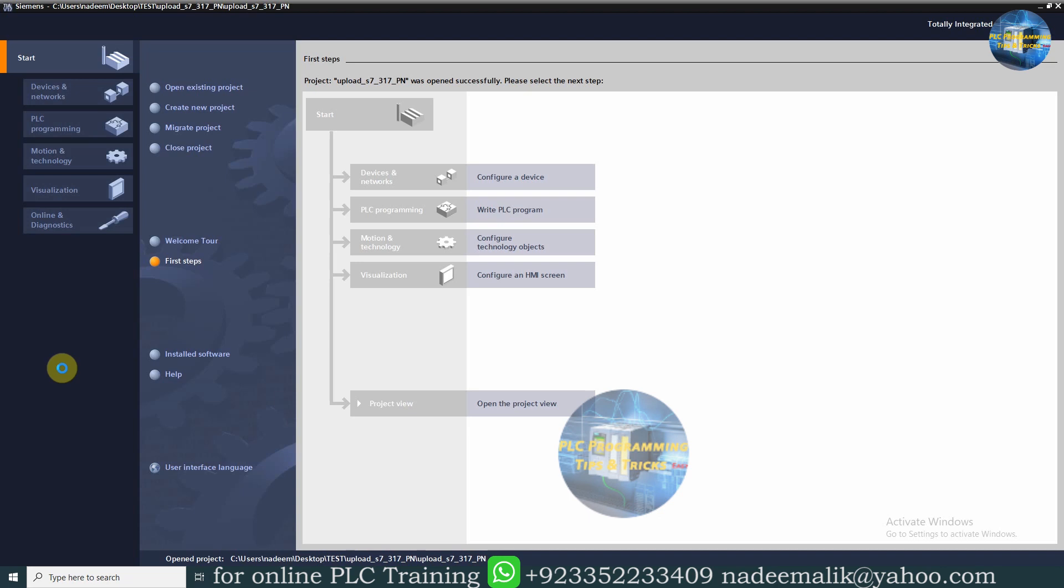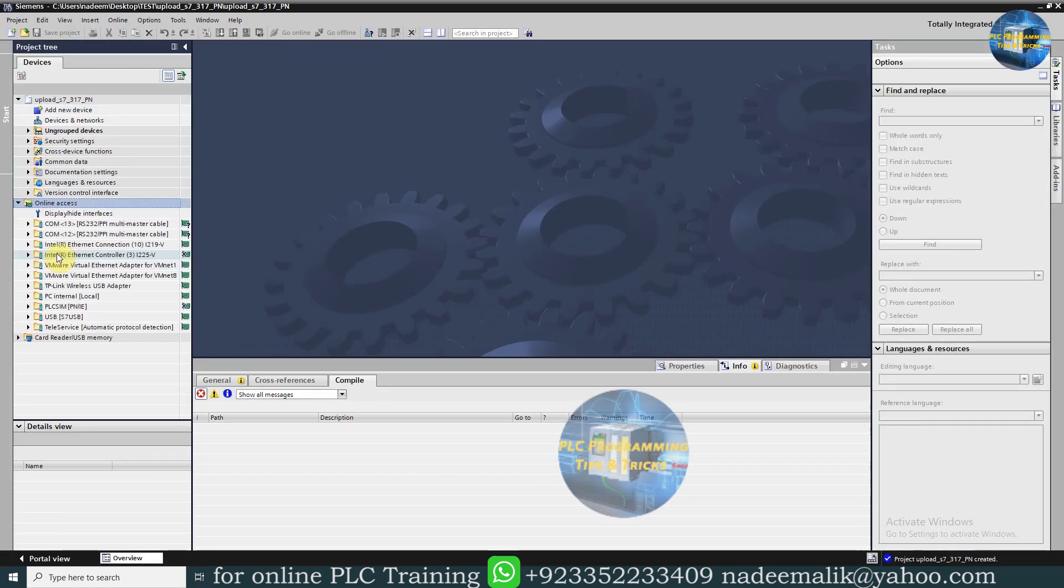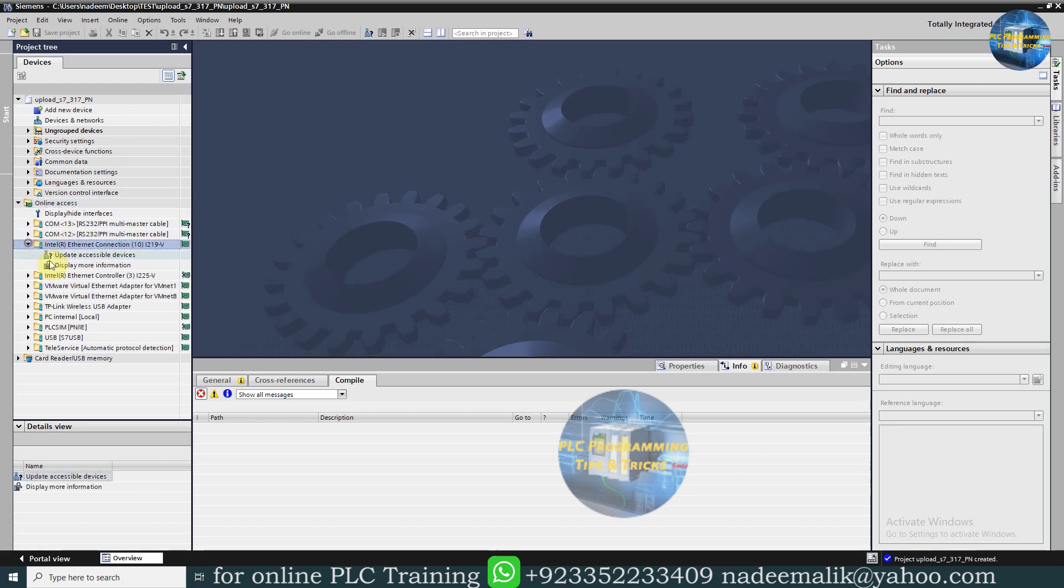Go to the Project View and open the Online Access Menu. Here, if we browse the PC Ethernet Adapter, it will show all devices connected on this network.